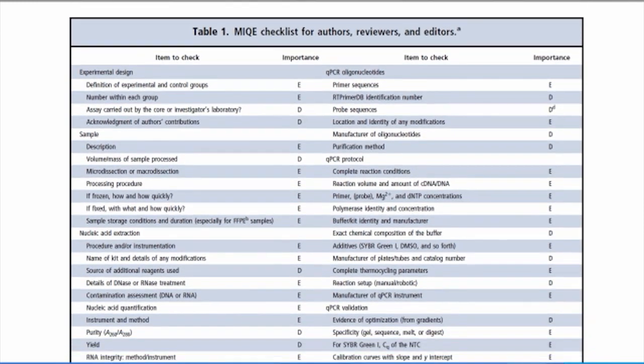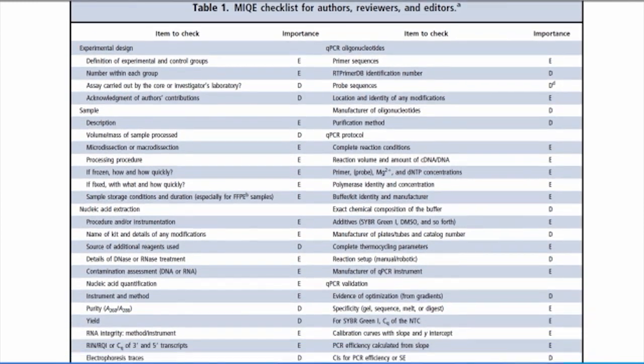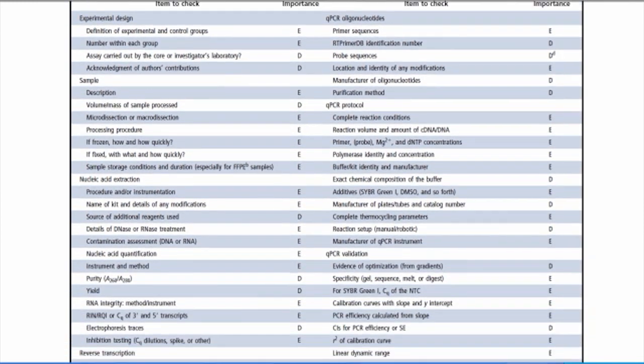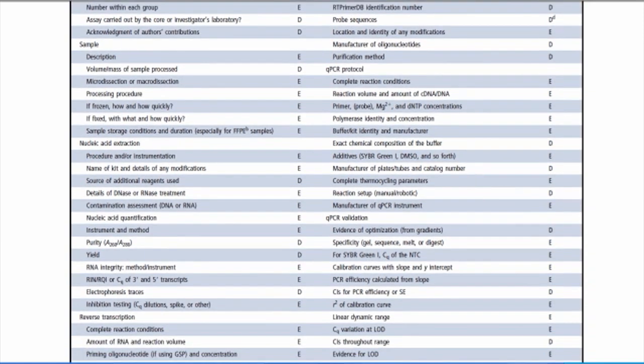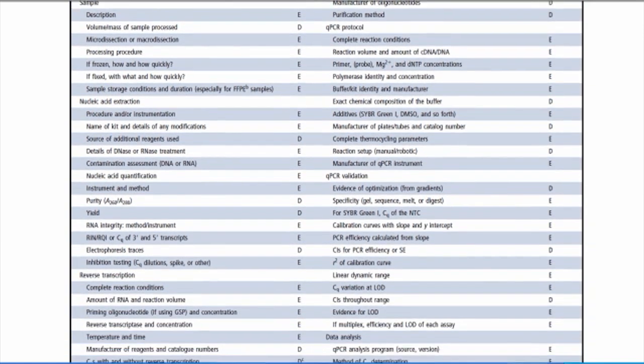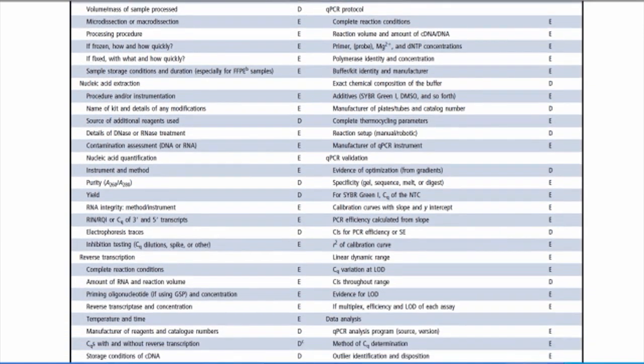The authors behind MIQE proposed guidelines for all aspects of qPCR experimental design and analysis, as well as standards for sharing this information with colleagues. How do LifeTech's pre-developed qPCR assays help labs fulfill MIQE recommendations with respect to design and information sharing?